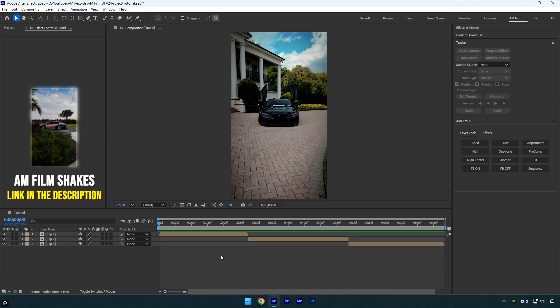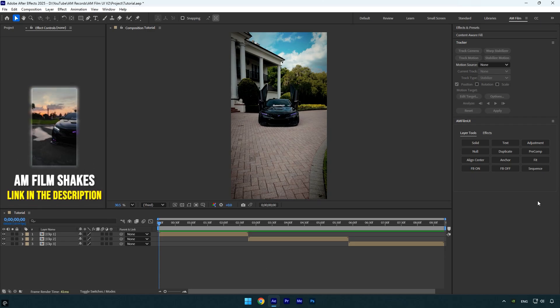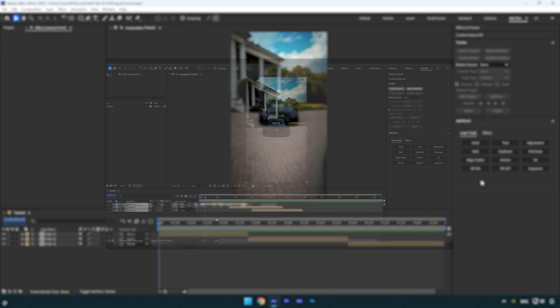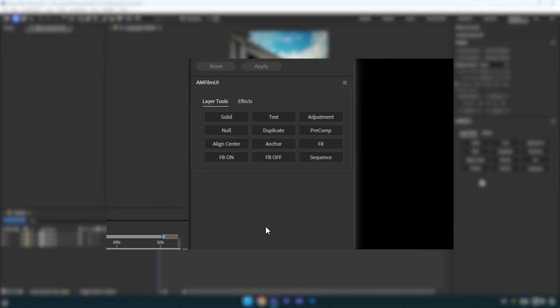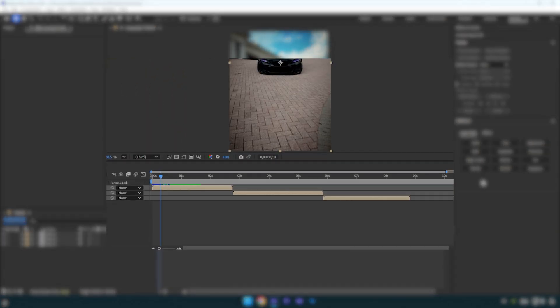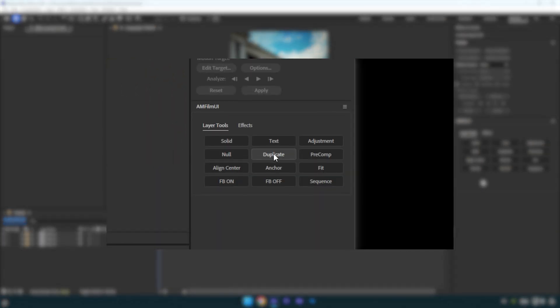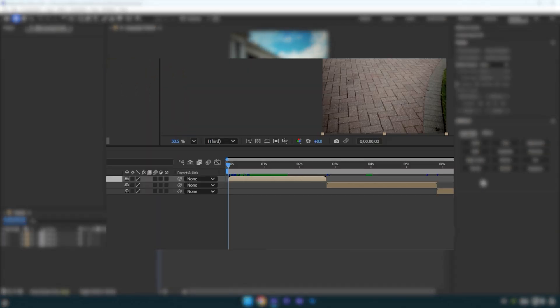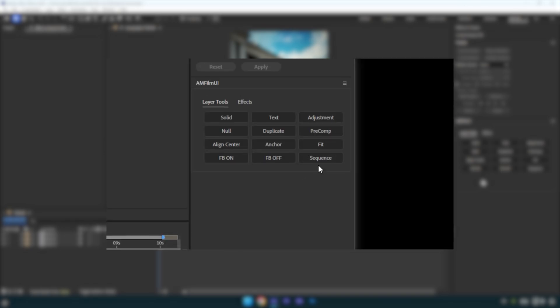Hi guys, in this tutorial I want to announce the amfilm JSX update. Many of you requested additional buttons and now they're ready to use. Also, the effects tab wasn't working on Macs but I've fixed it, so it should now work perfectly on Mac as well.